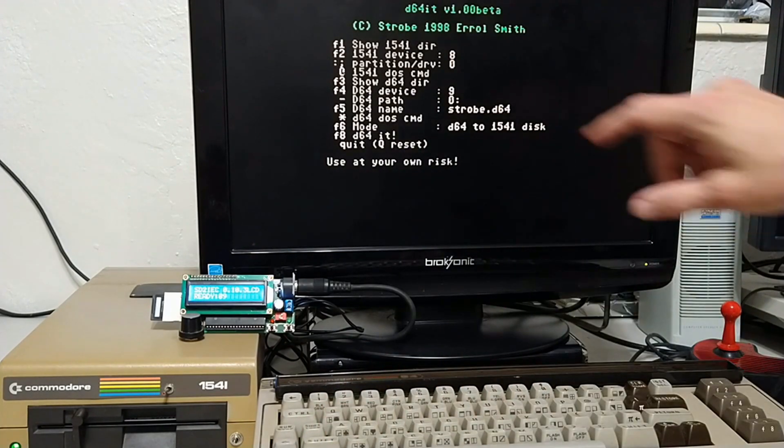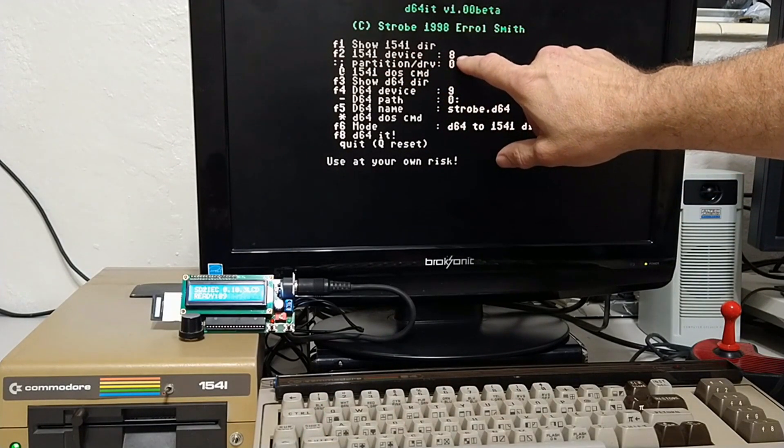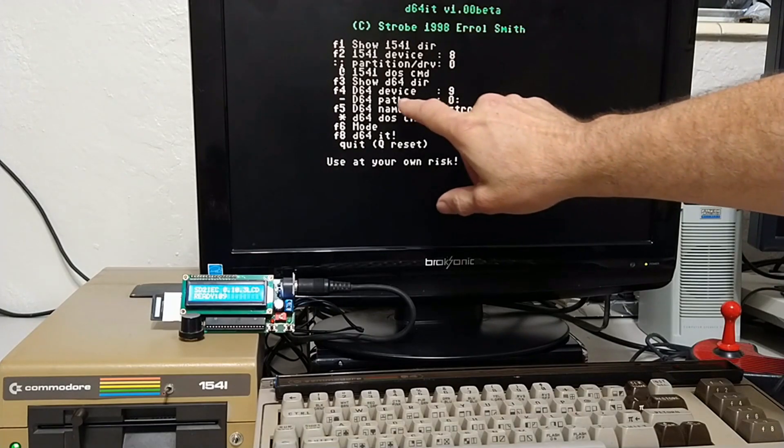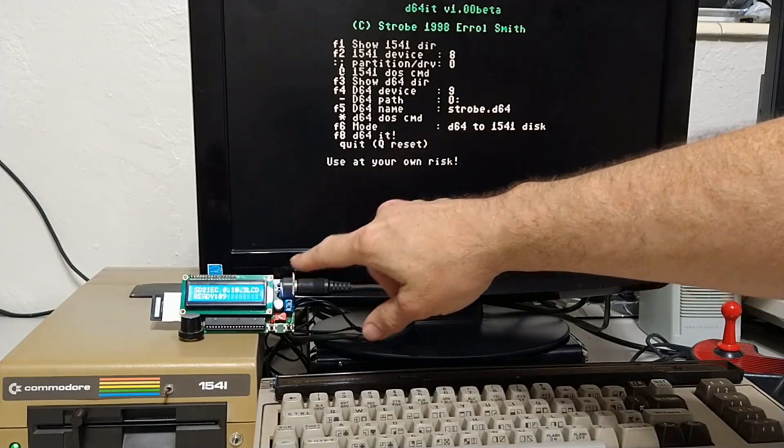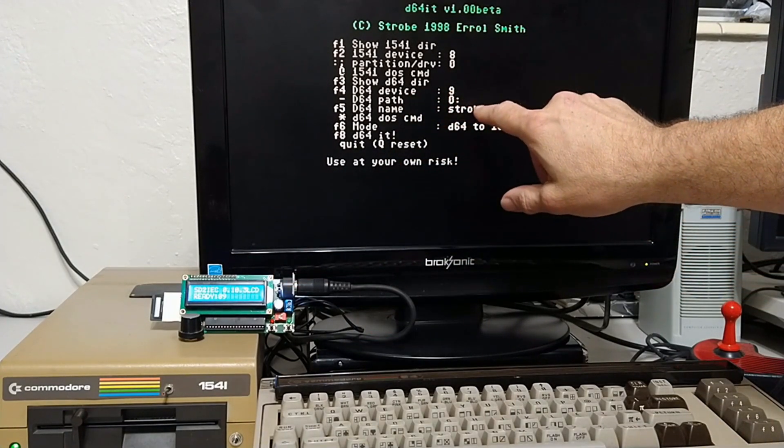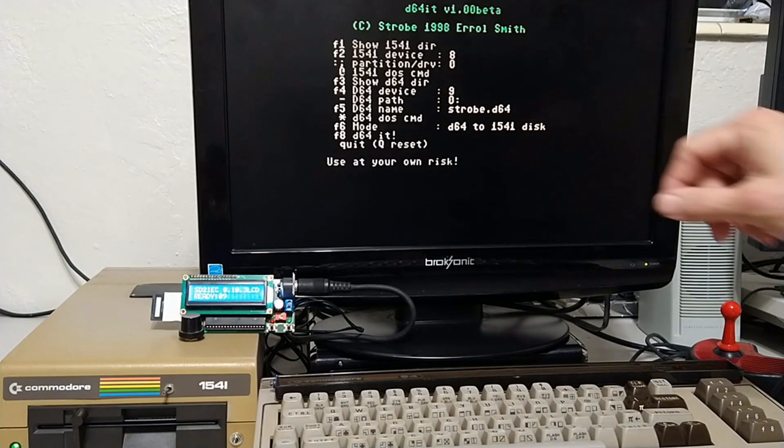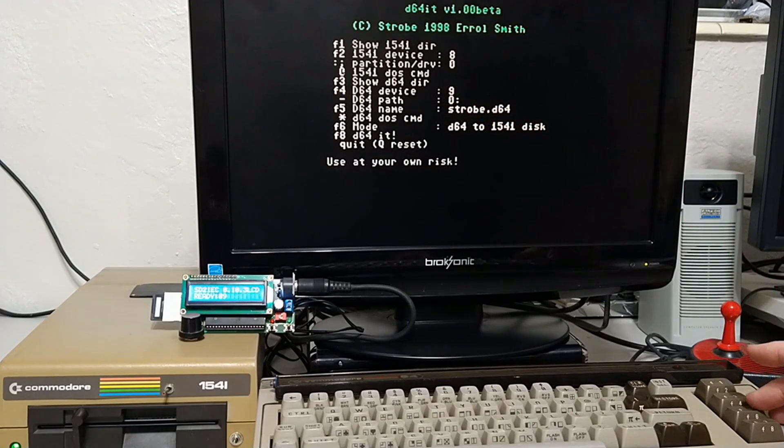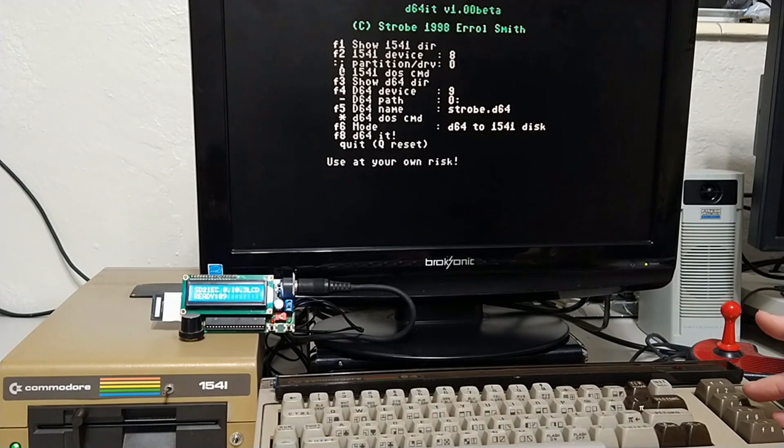So, we're going to go ahead and take the floppy you want to image and put into your 1541. Okay, so our physical device is 8. That is correct. Our D64 device is 9.